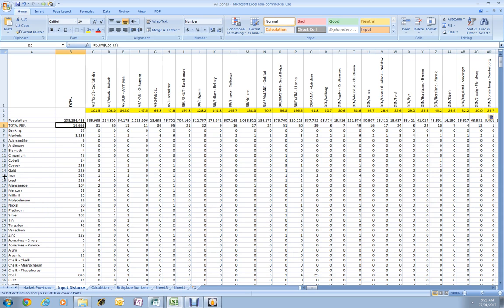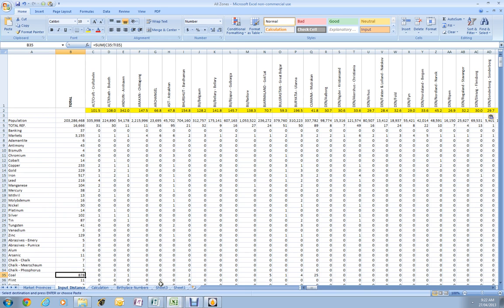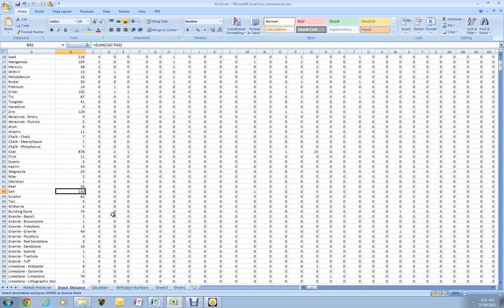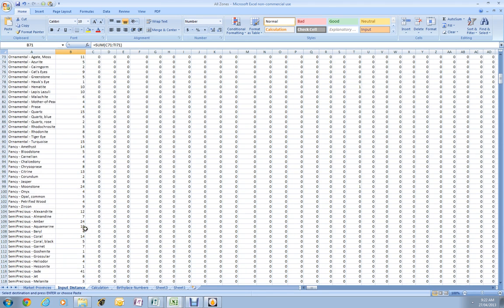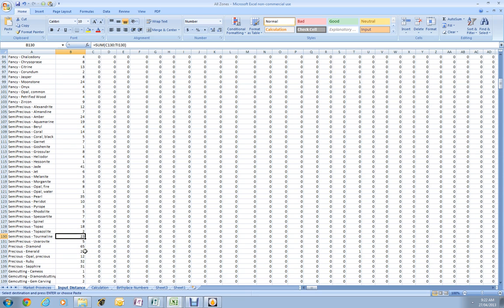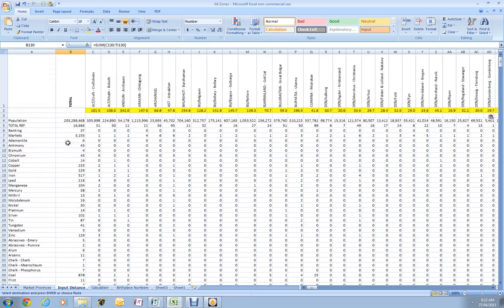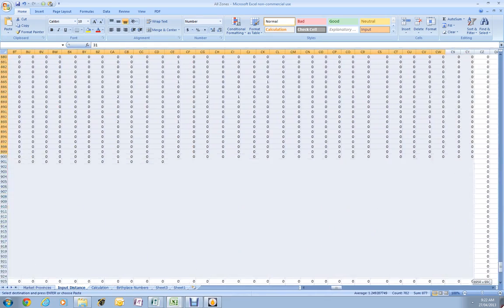Not all markets have just one reference. Sometimes I would find again and again a particular city referred to as a commercial center or market center, or a junction for trade, and every time I came across that I added another reference. So 878 references for coal, 230 references for salt, 49 references for slate, 23 references for tourmaline, that sort of thing.